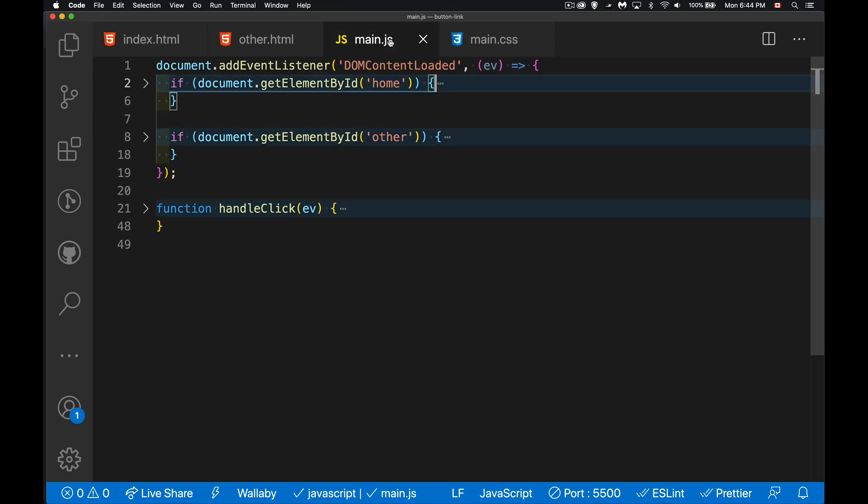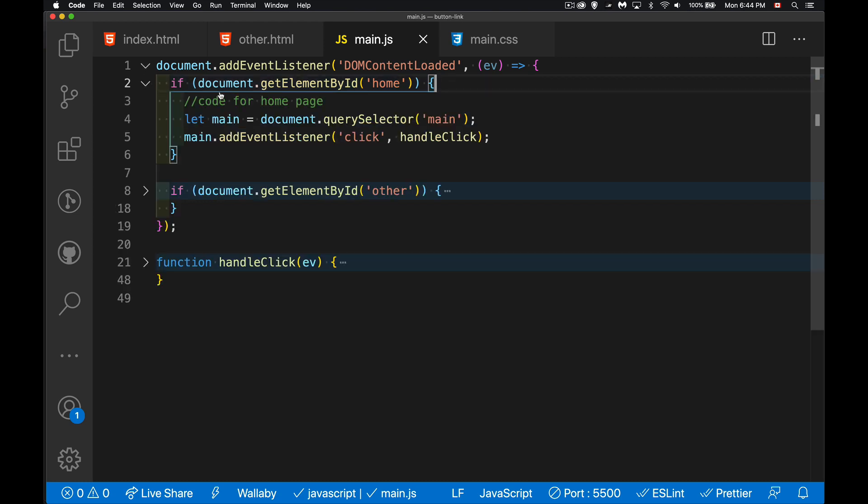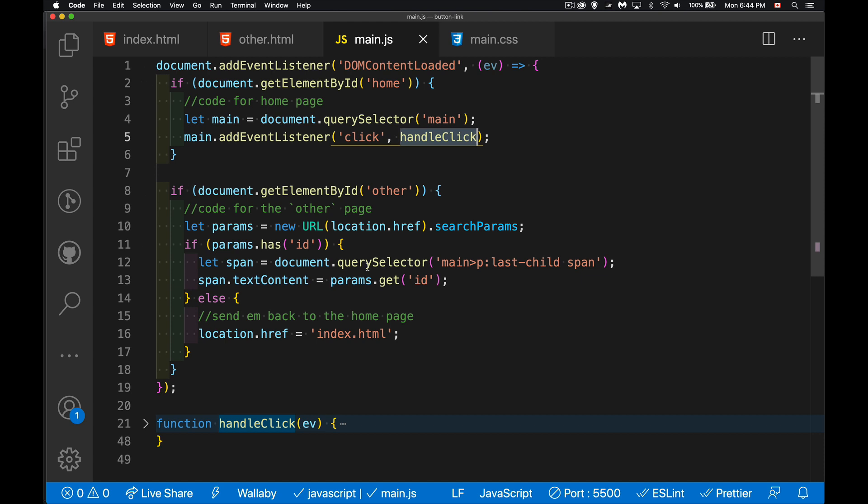In my JavaScript, very simple script in my DOM content loaded event. When the HTML is finished reading, I've got some code for the homepage, code for the other page. On the homepage where the three buttons are, I'm just going to call this handle click. If somebody clicks on the main area, I'm going to call this. On the other page, all I'm doing is I'm extracting the ID property from the query string and writing it out inside the span.